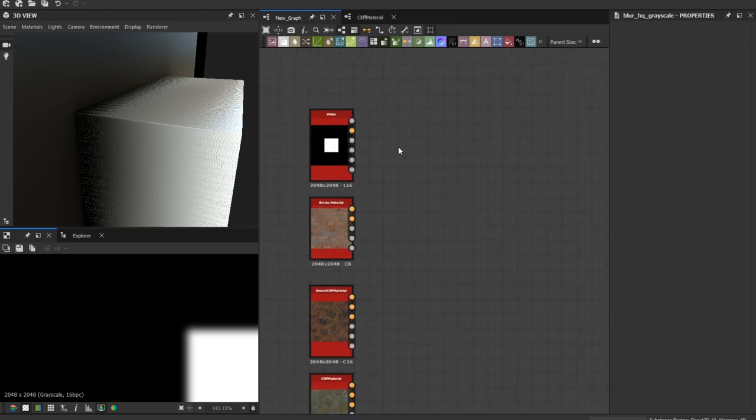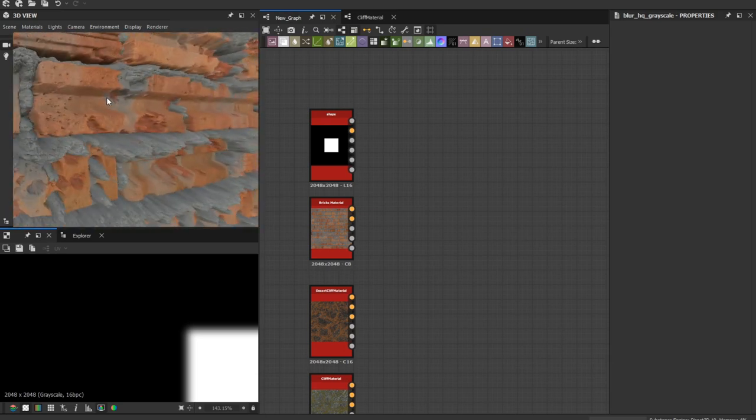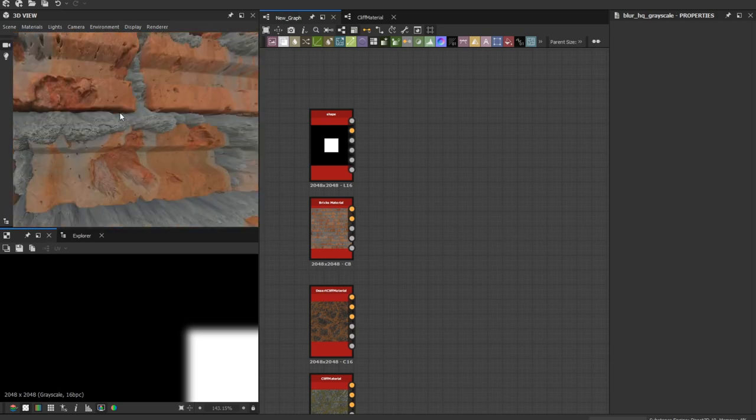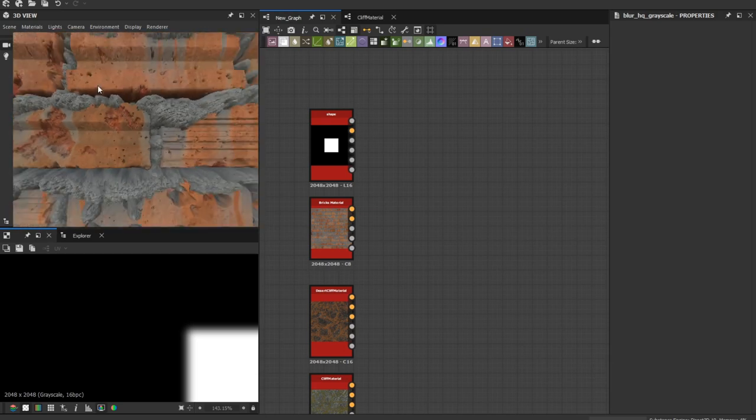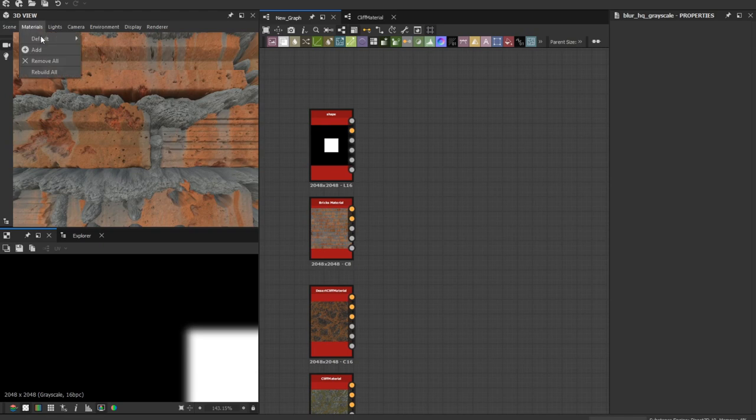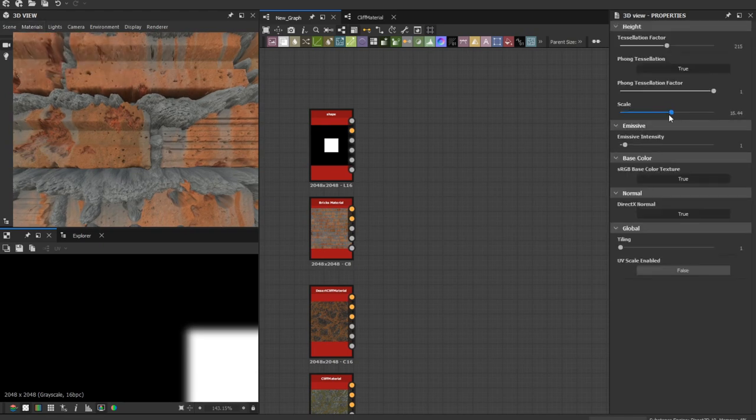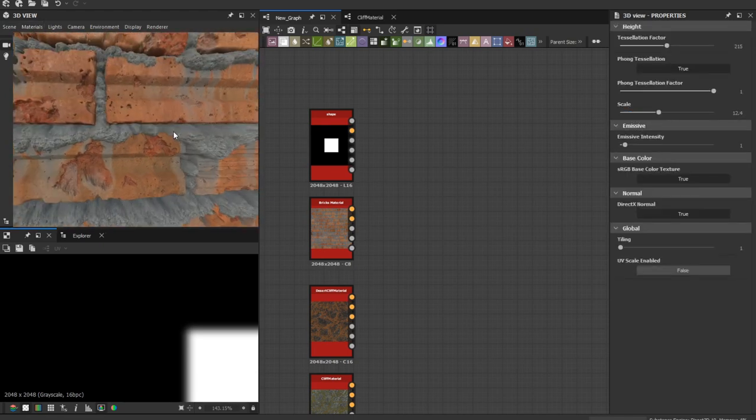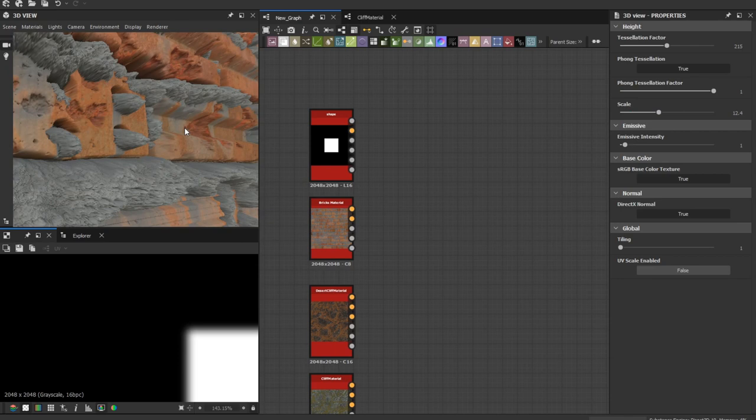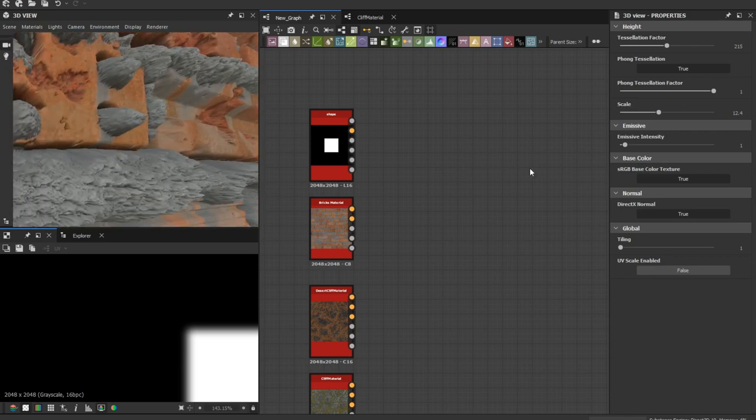Let's test this one, the bricks material that I created recently. I'm increasing the scale too much so we can see all the stretching is going.